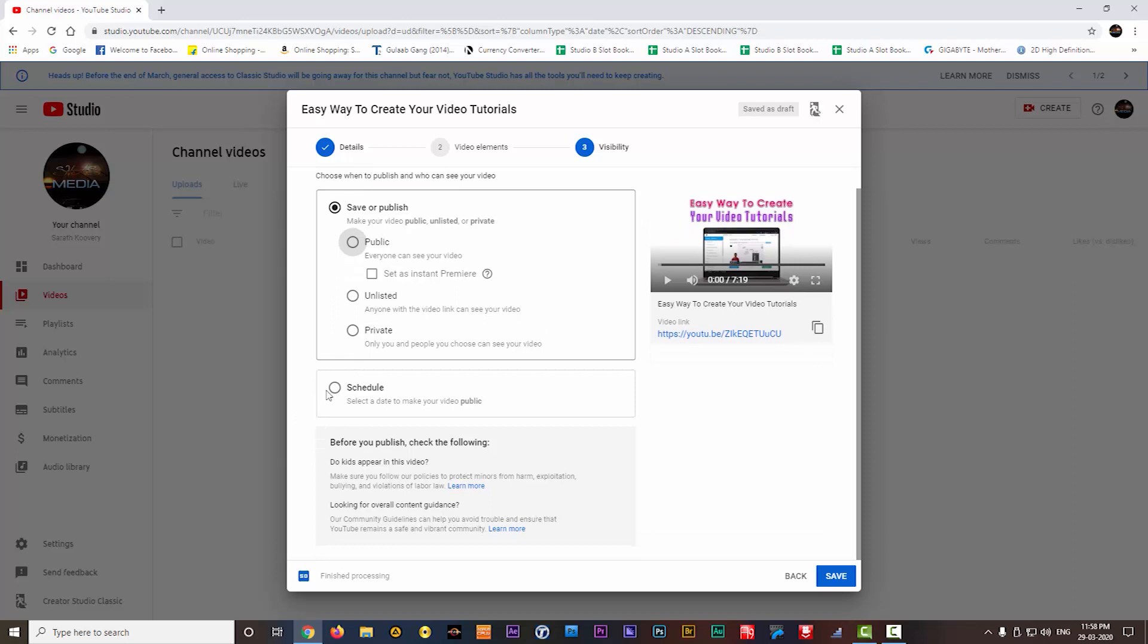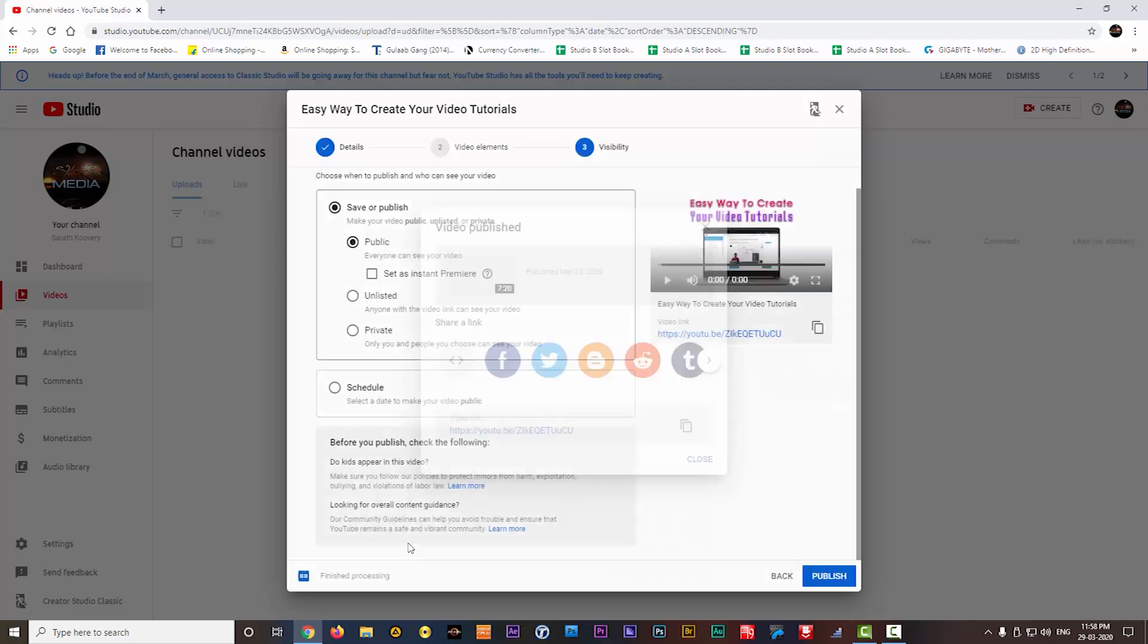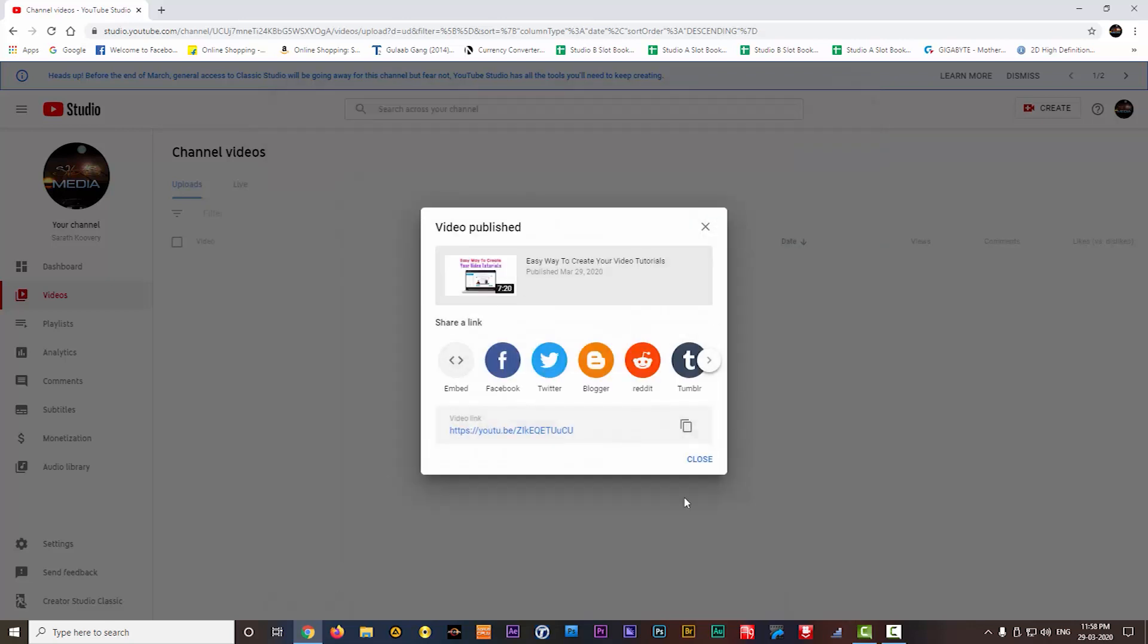You can also schedule the time to launch your video. You can set the schedule here. I choose public here and after that I click on publish. You can see now the video is published and this is the link for the video.